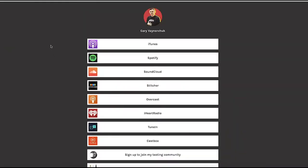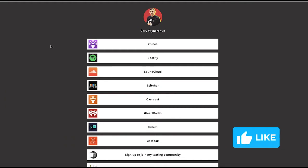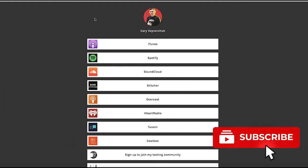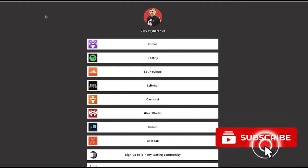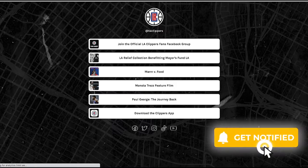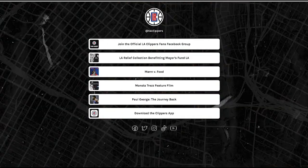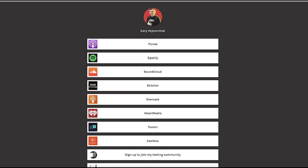Alright guys, so we're here on my computer and we're looking at Gary Vee right here. This is Gary Vee, and that was the Clippers, and this is Selena.